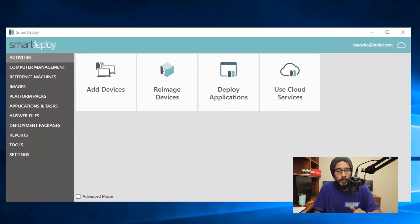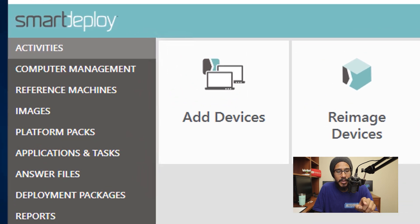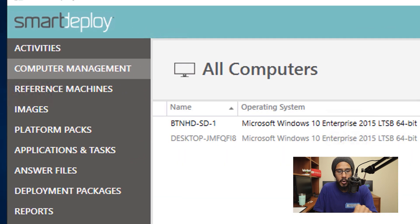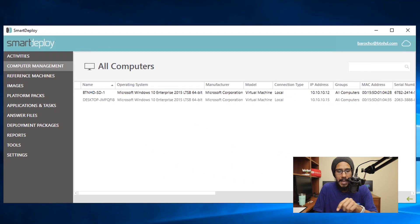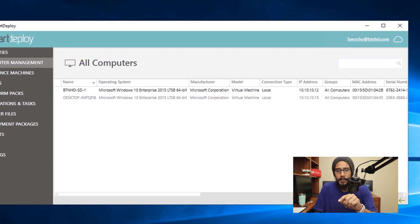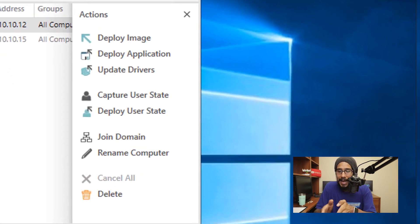Now within your SmartDeploy server, we need to go inside your computer management. Within computer management, we are going to click on all computers. And we are going to click on that machine, which is called the BTNHD-SD-1. When we click on it, you get a nice little side menu.